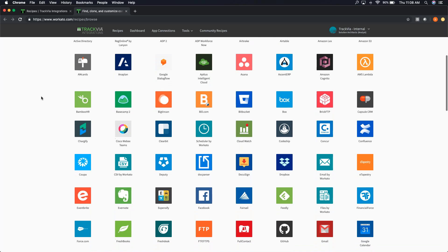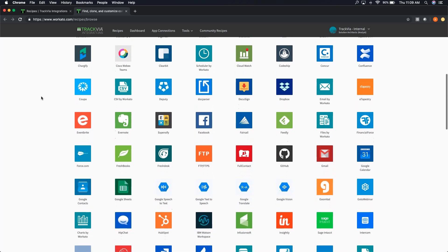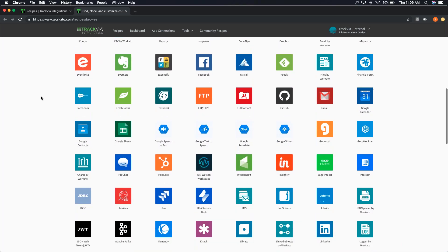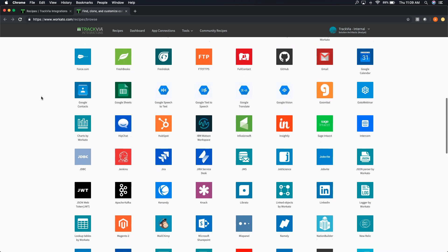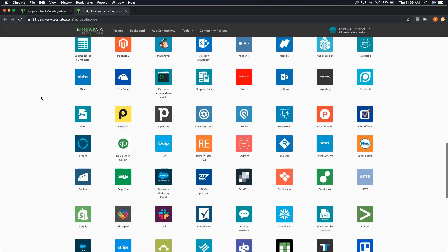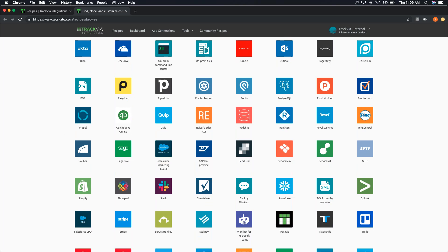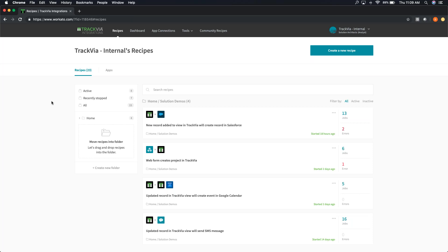Scrolling down this list, you can see bigger systems like Salesforce and SAP, but there are even things like Evernote and Expensify, which we use internally here at TrackVia. You can see TrackVia itself in the list as well. These connectors can be set up in recipes to be bi-directional — you can push data from TrackVia to another system, or pull data from that system into TrackVia. And as mentioned, recipes can use multiple connectors.